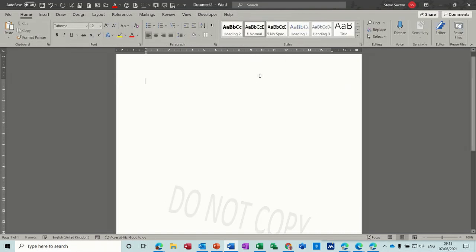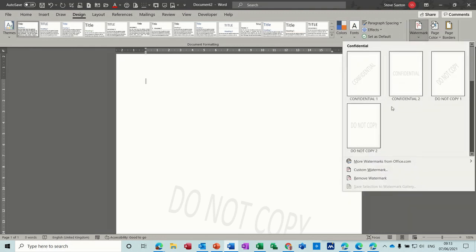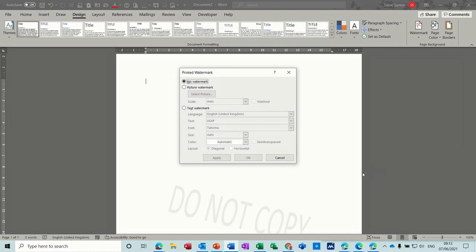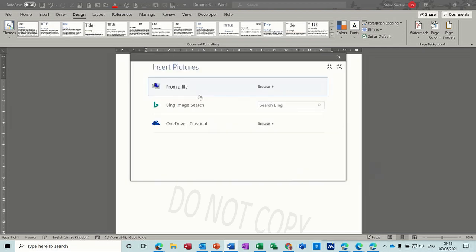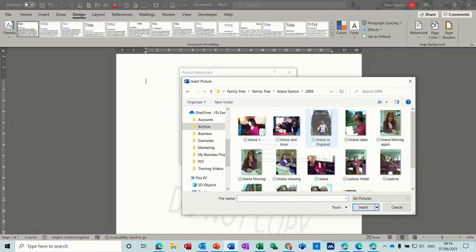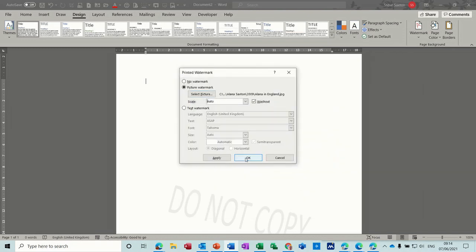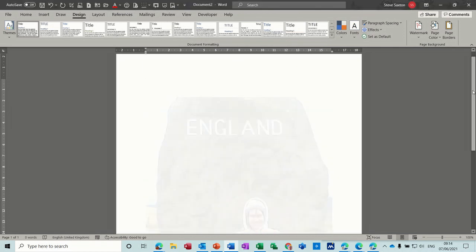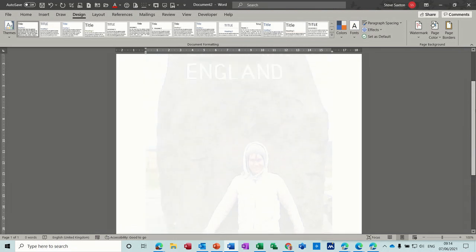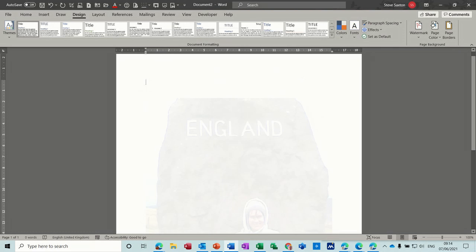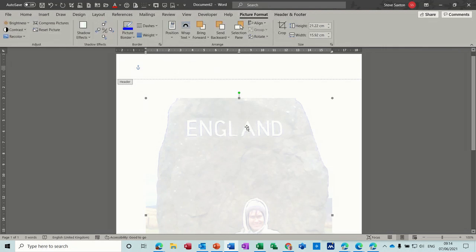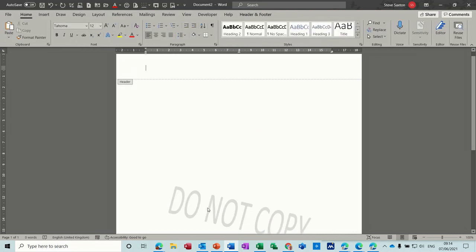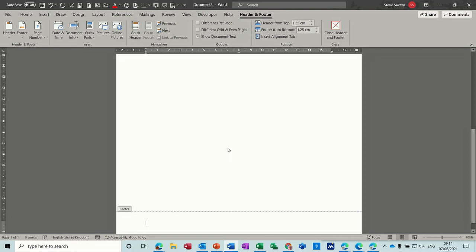Now if I go back into Design, from the Watermark option, you can also go down to Custom Watermark, where you can, for example, insert a picture. You have to select a picture and then it will load whatever picture you want. OK to that. And then it puts that picture of my wife and the top of the Cheviots in the header. And again, if I want to get into that, there it is. I can format the picture if I so wish. I don't want to do that. I'm just going to delete that. And I'm going to delete this one. So I've deleted them both.